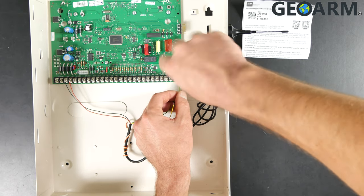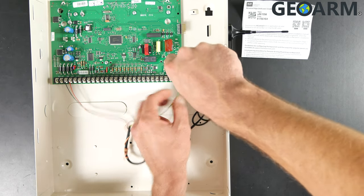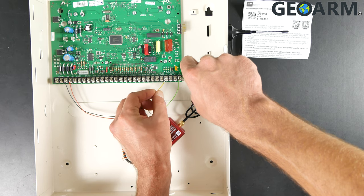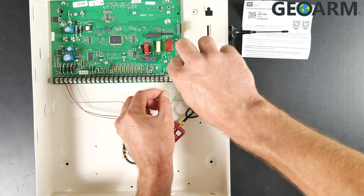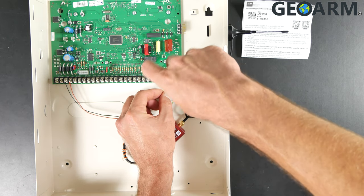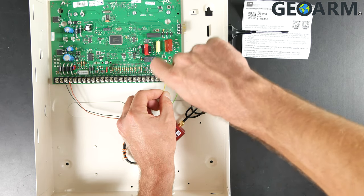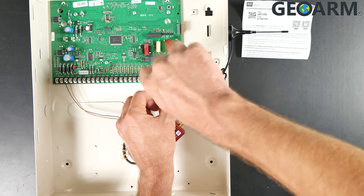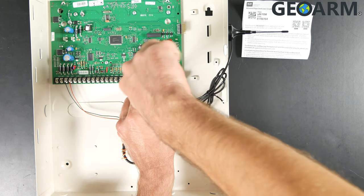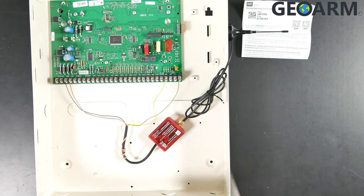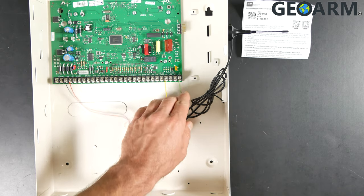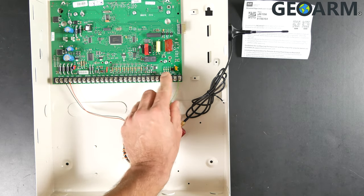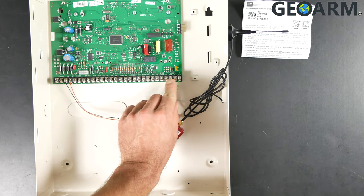Then you're going to get the yellow wire and take that to terminal number 25, and get that tightened in place. Now, if terminal 25, 26, 27, and 28 on the Concord 4 panel have any wires in there, you need to get them out of there because this is the only two wires that need to be in these slots here to the far right.